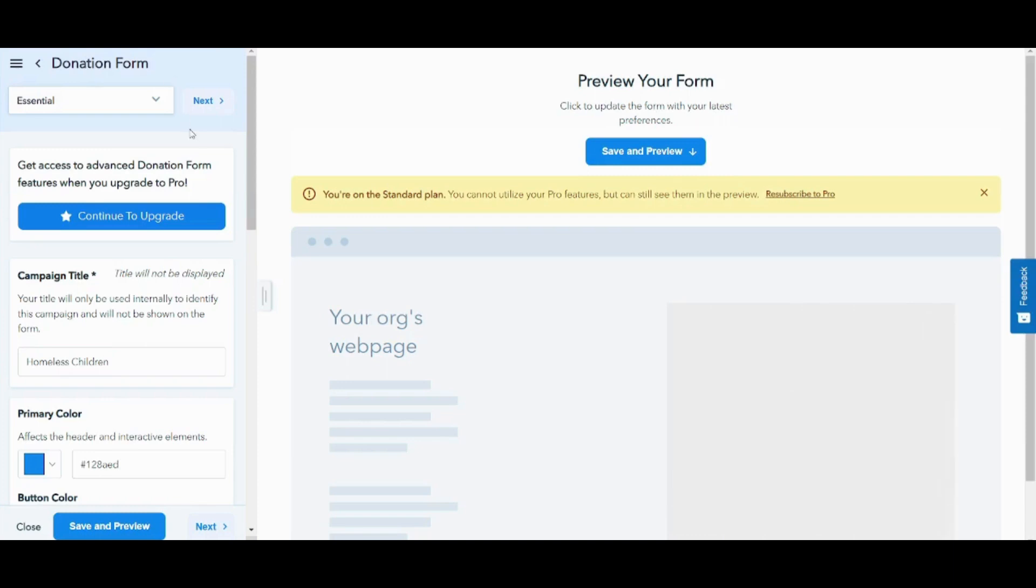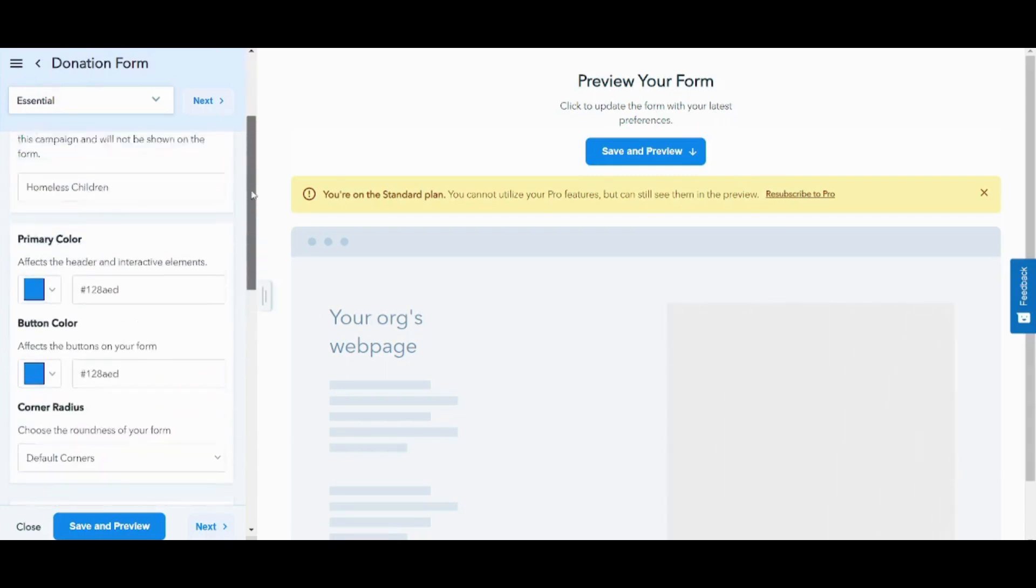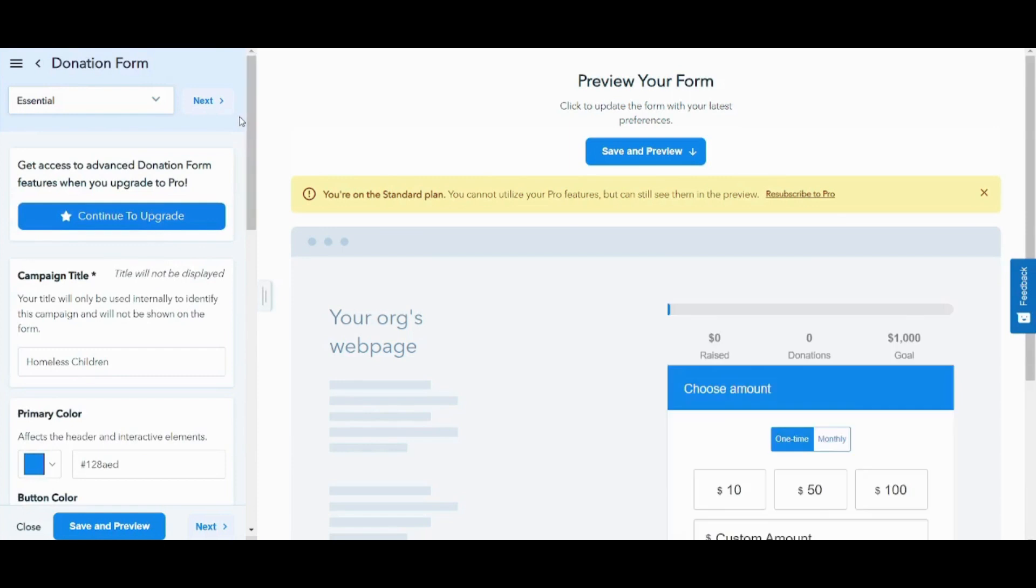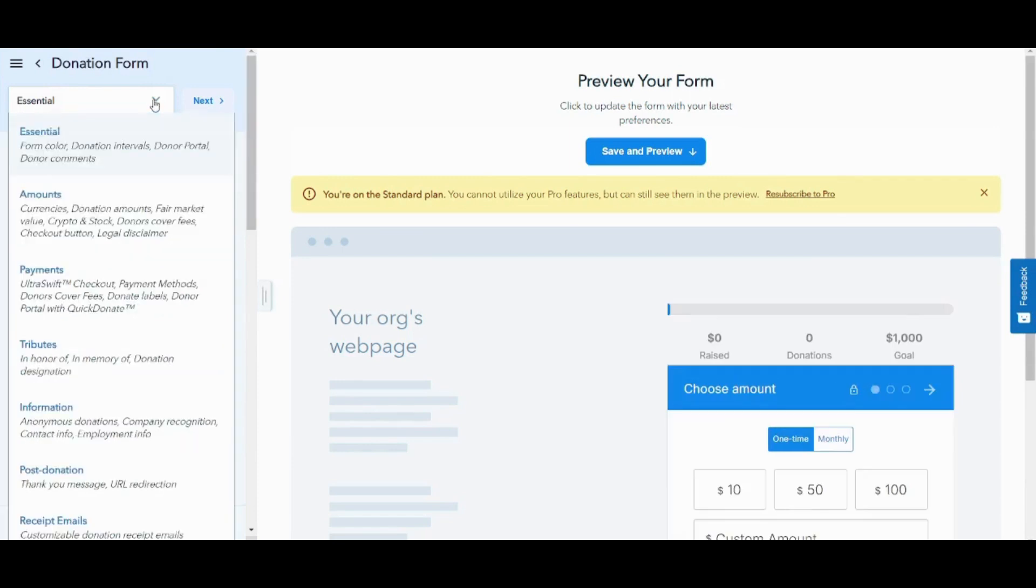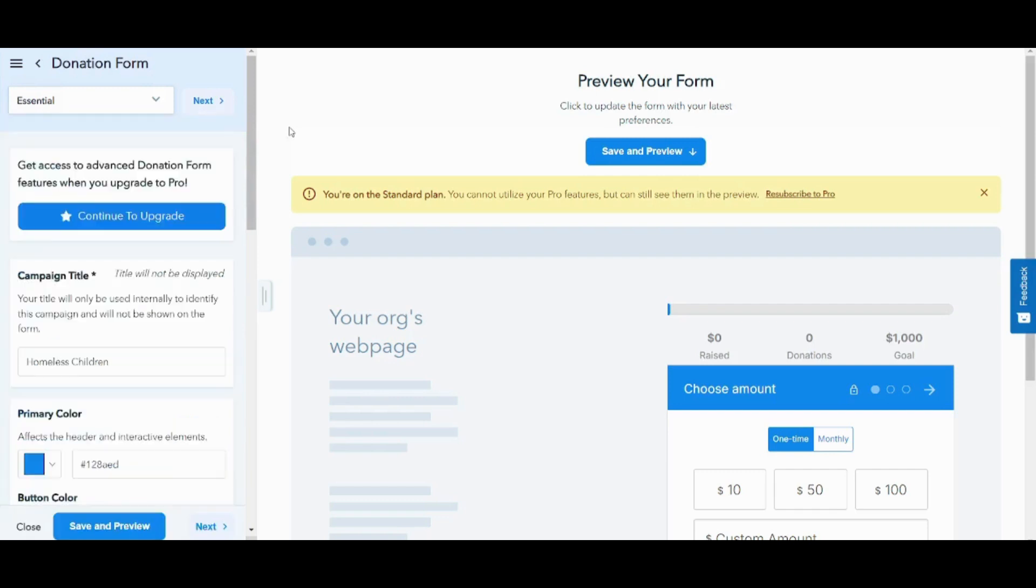Here it will allow you to insert additional details. In order to know how many details you will need to insert, you can click on this drop down menu, and it will show you all the steps that you need to follow to complete your own form. So here we will complete all these steps: essential, amounts, payments, tributes, information, post donation, and receipt emails. Now, let's start with the essential.